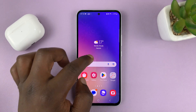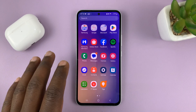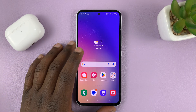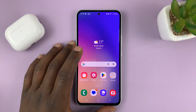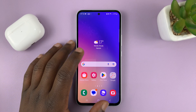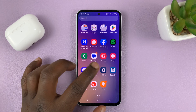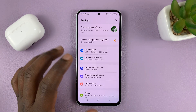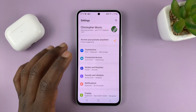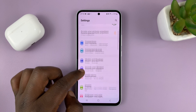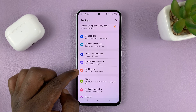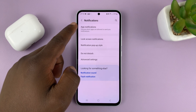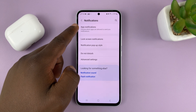I'll be showing you how to disable text message notifications on your Samsung Galaxy A series. What you need to do is go to Settings. That takes you to the main settings page. Scroll down to Notifications, and then go to App Notifications.